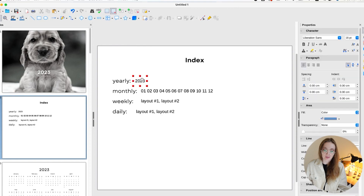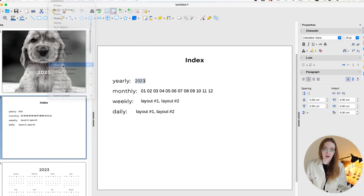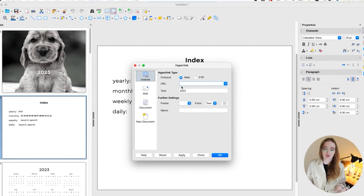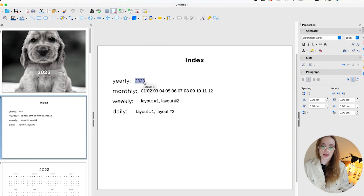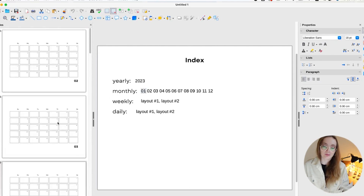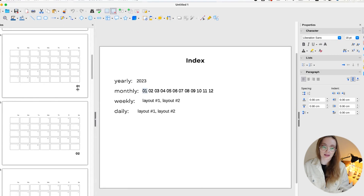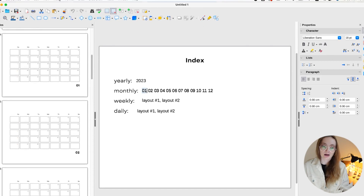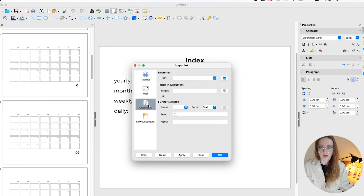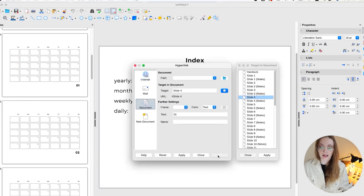Select the text or shape, click Insert, then Hyperlink. Since we're linking inside the document, click the document option. Choose your target slide — for example, yearly is slide three. Click Apply, make sure it shows in the field, then click OK. It may change the color, so select it and change it back to black and transparent. Repeat for monthly (slide four), weekly, and daily — inserting a hyperlink for each one the same way.